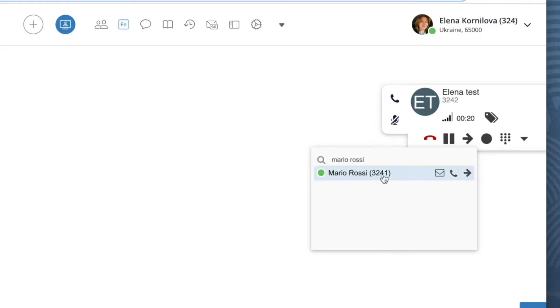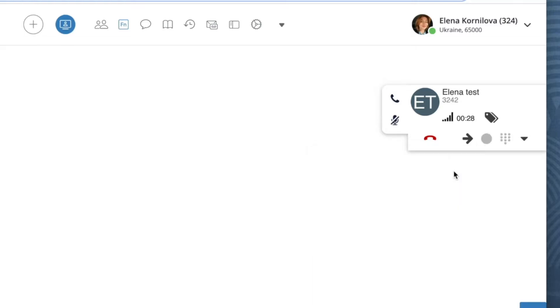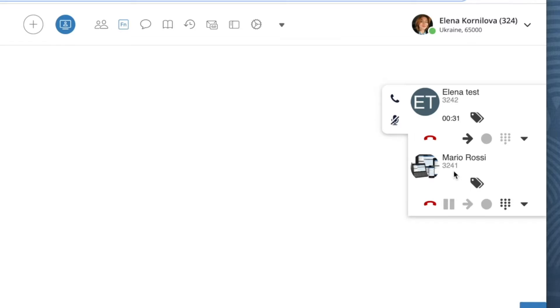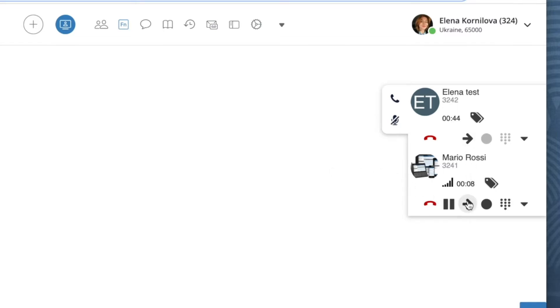To transfer the call, press the call icon. We have started a new call and the first one was put on hold. Right now we can notify this person of the upcoming call transfer. To complete the transfer, I have to press the arrow icon once again.